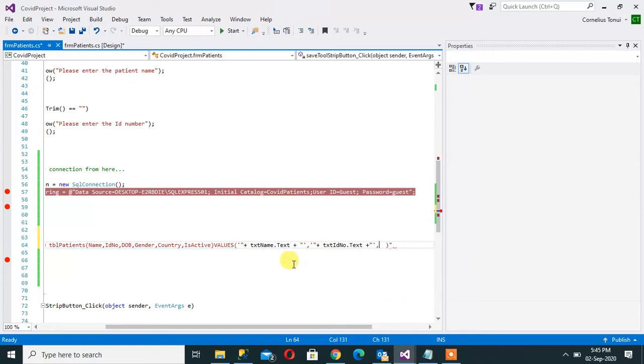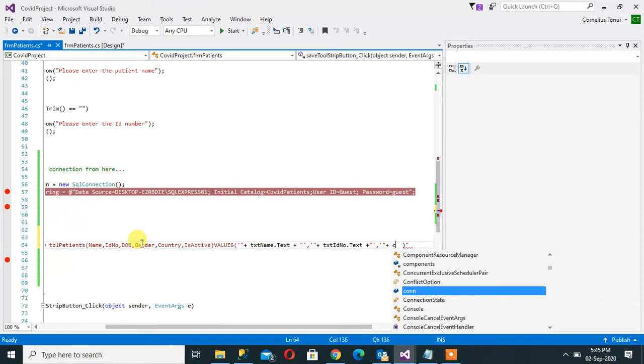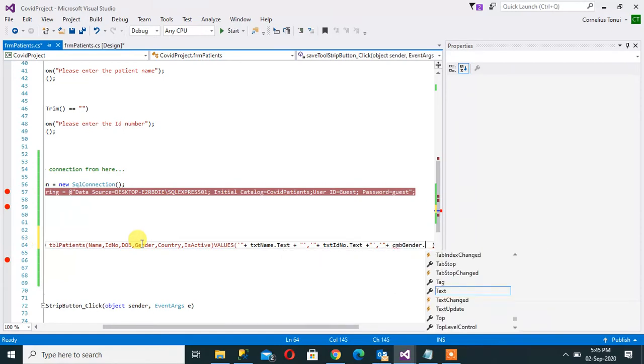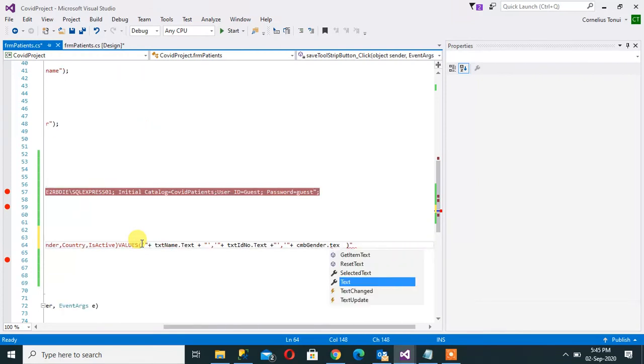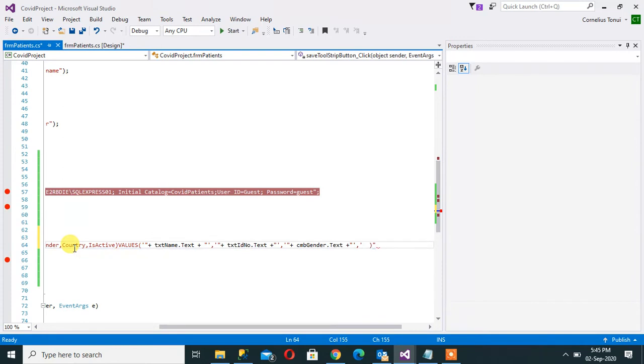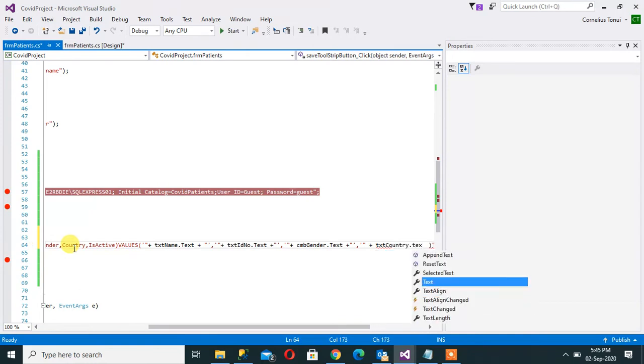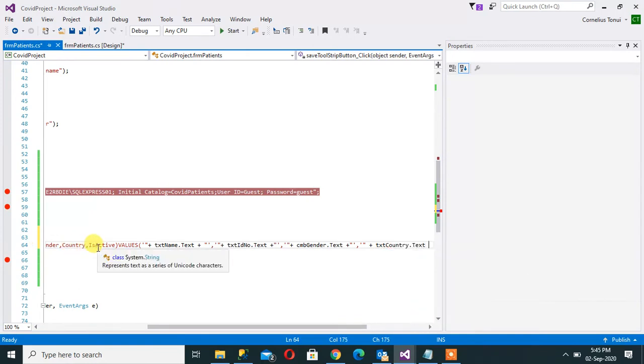Next is the gender, so gender we are picking from a combo box. That way, cmb_gender.text plus. Next is country, say plus txt_country.text. Next is is_active.